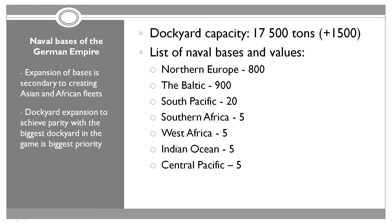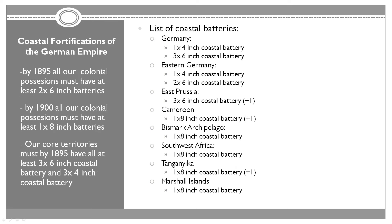As far as bases and land fortifications go, we increased the dockyard capacity by 1,500 tons past year, which is great. We have actually built quite a lot of defensive batteries as well. We now have an actual battery in every single territory that we own. All of our colonies have at least one 8-inch gun coastal battery.